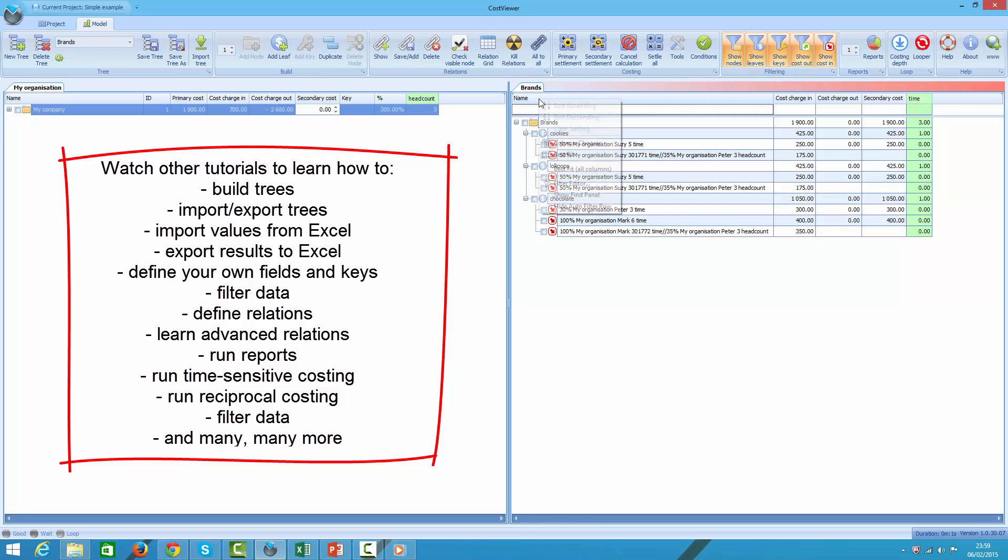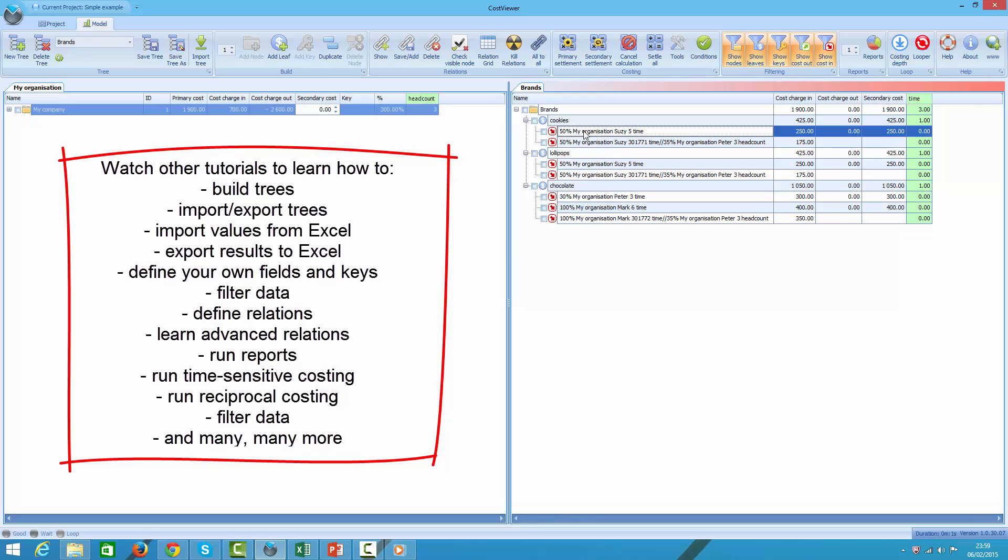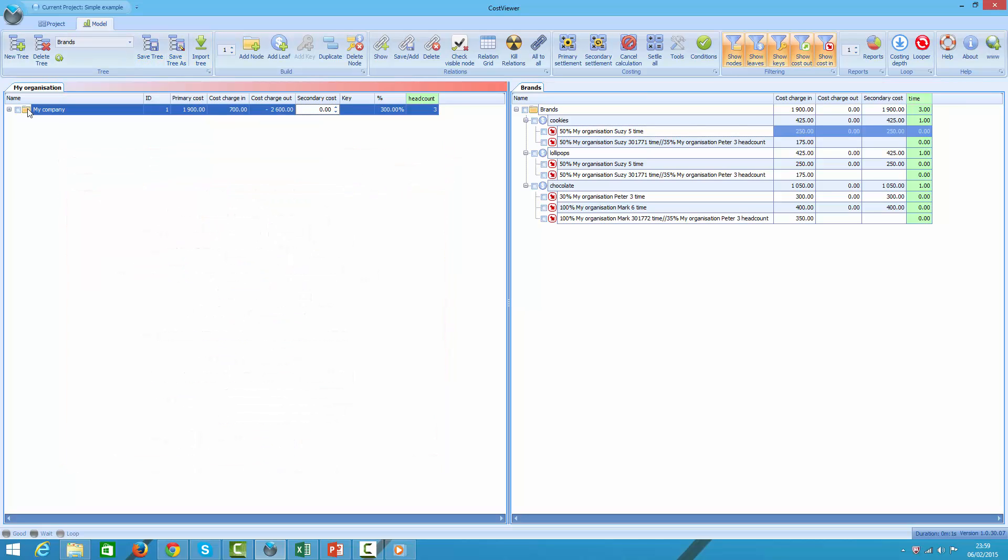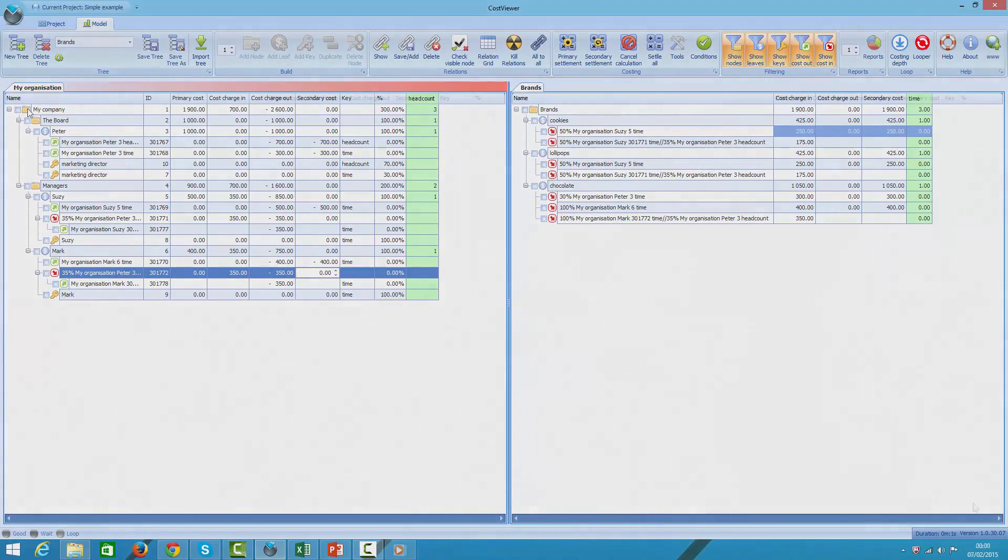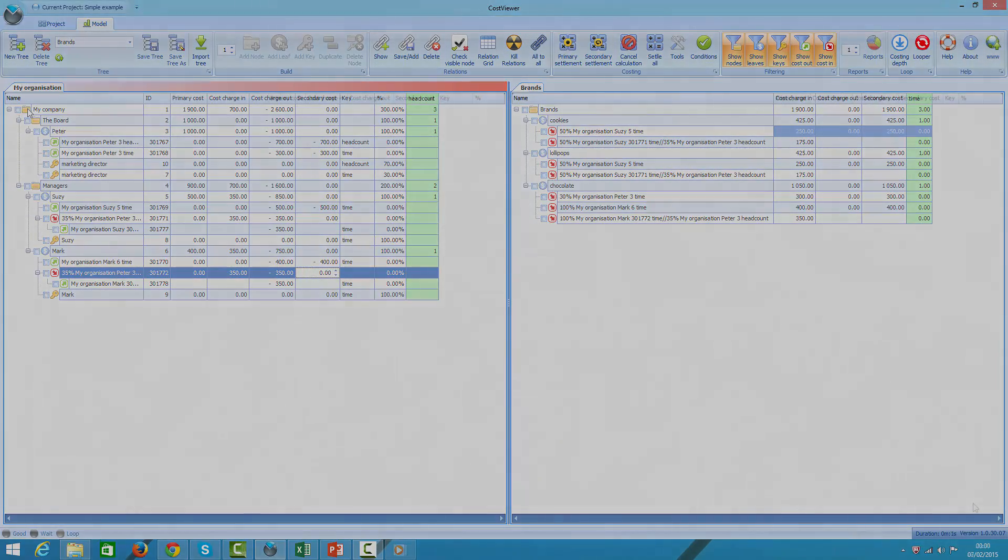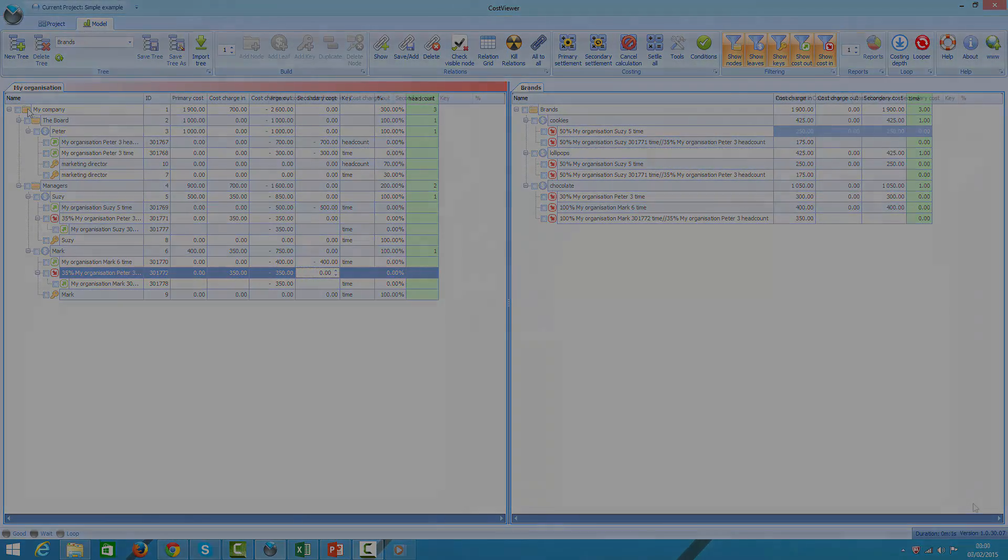These are covered in other tutorials. Thanks for watching. I hope by now you have gained better understanding of what CostViewer is and you have enjoyed the tutorial. For more information check out other CostViewer tutorials. Bye.